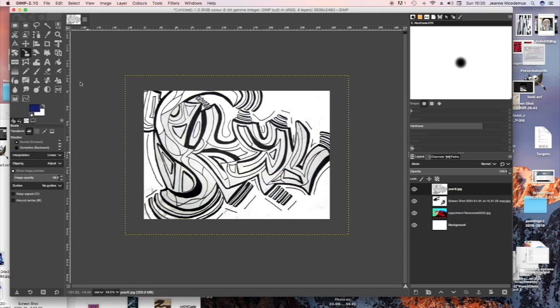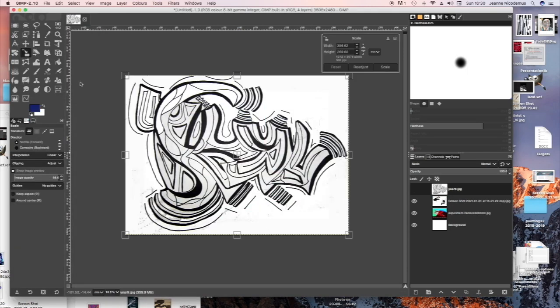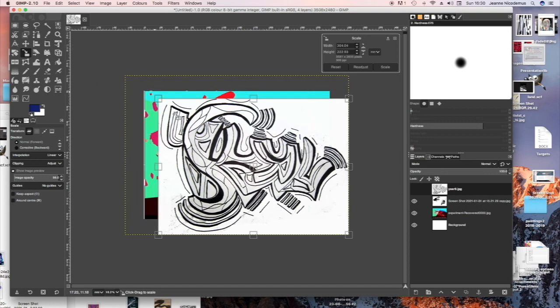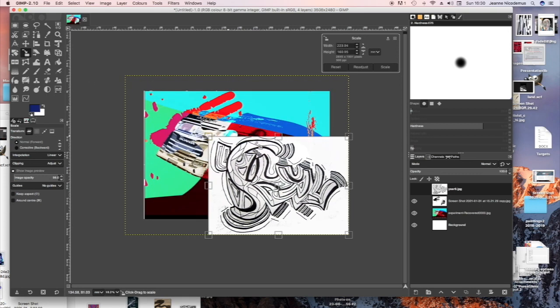And it's too big, so I think I'm going to have to resize it, that's Shift and then S, to change the Scale.